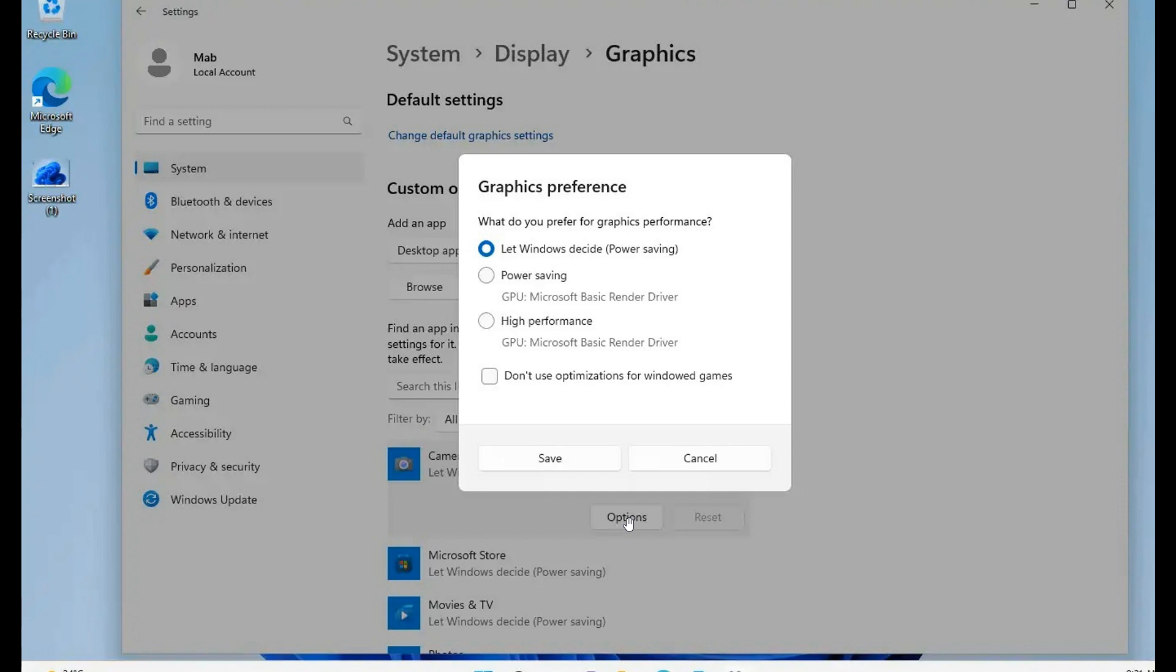You get your graphics preference. It says what do you prefer for graphics performance? These first three options are available currently in the stable version: let windows decide, power saving, high performance. And then the new one as mentioned is optimizations for windowed games.